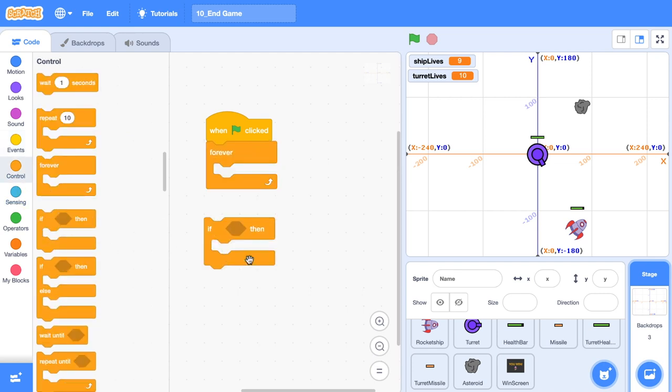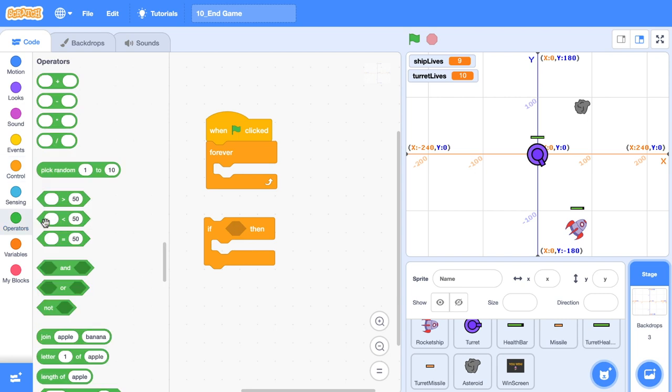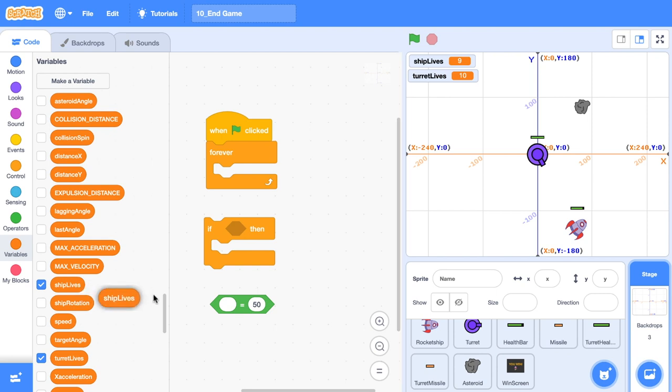We're going to create the logic for when our game is over. We know that our game is over when our ship lives or turret lives is equal to zero. So let's go grab those variables.